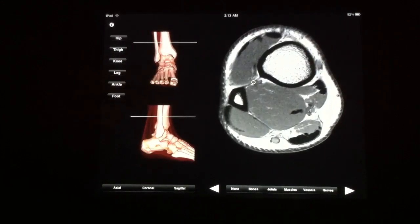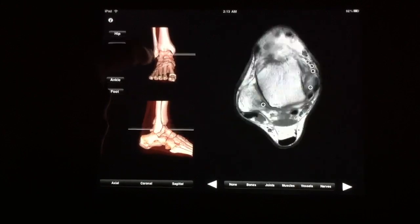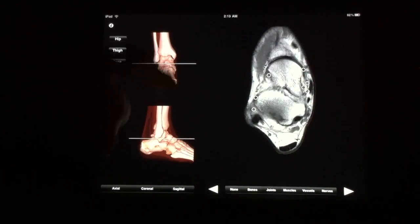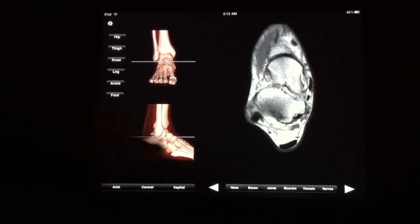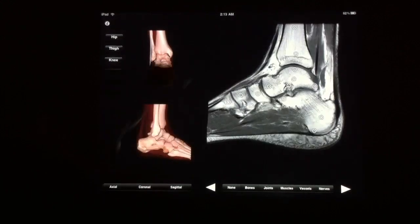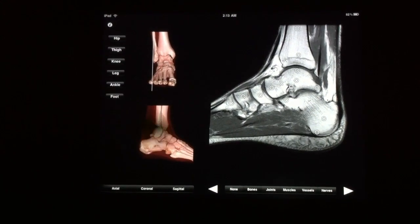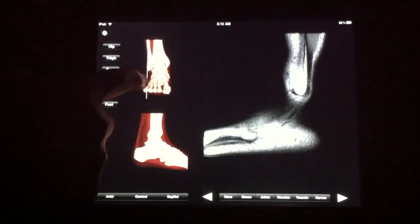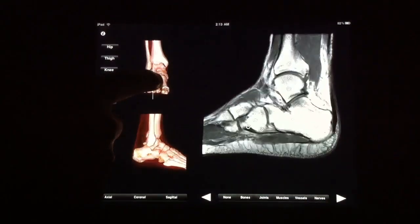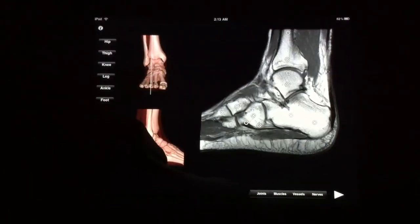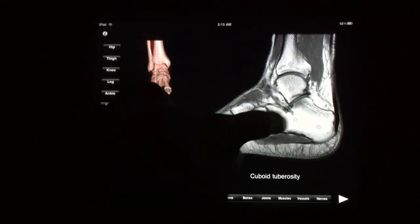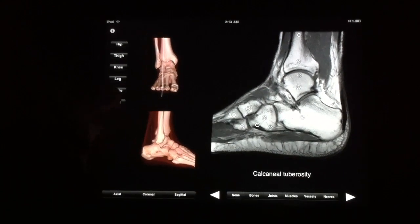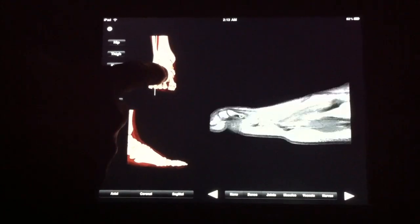Let's go to the ankle. You can learn some key anatomy here — click on bones. Let's get a sagittal image right here. You can go through and learn key anatomy by looking at the different bones and highlighting them. You have the foot as well that you can go through.